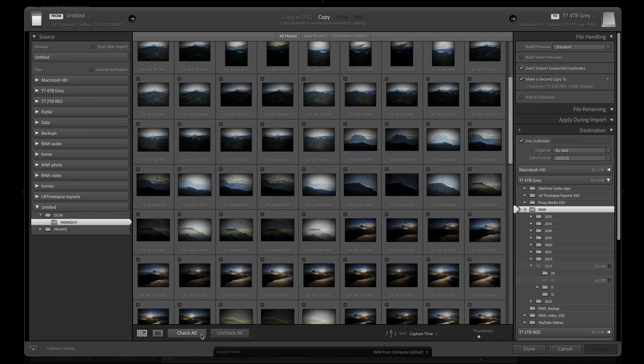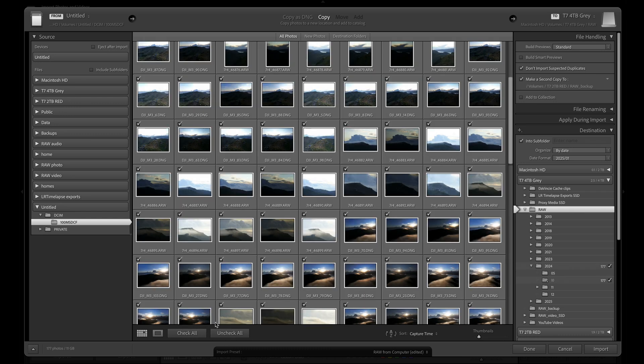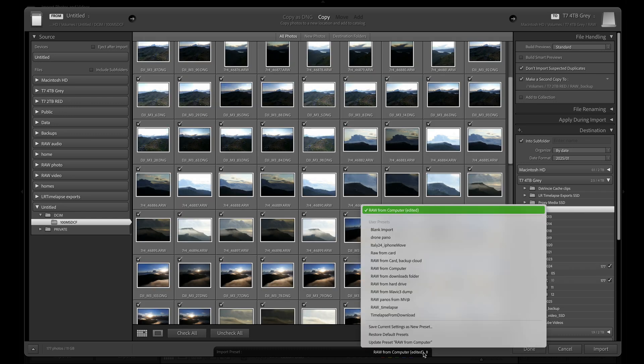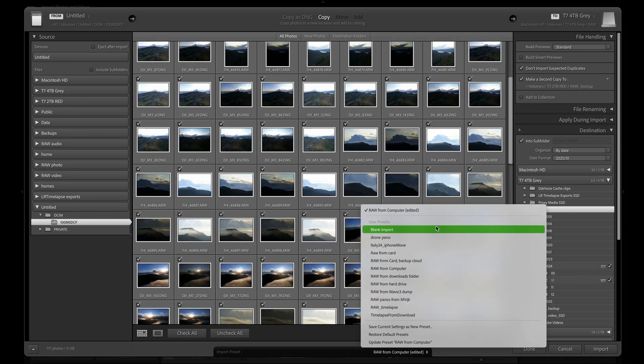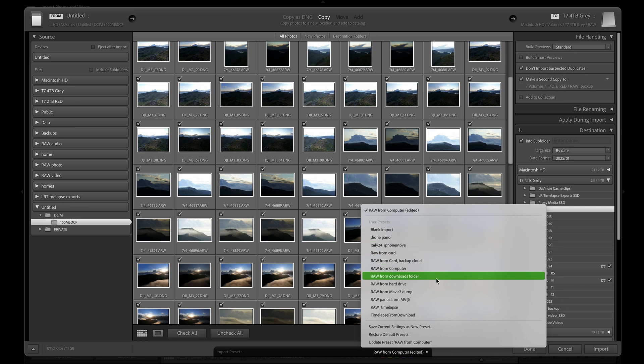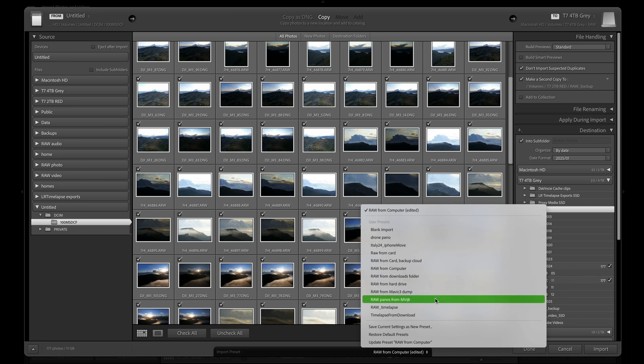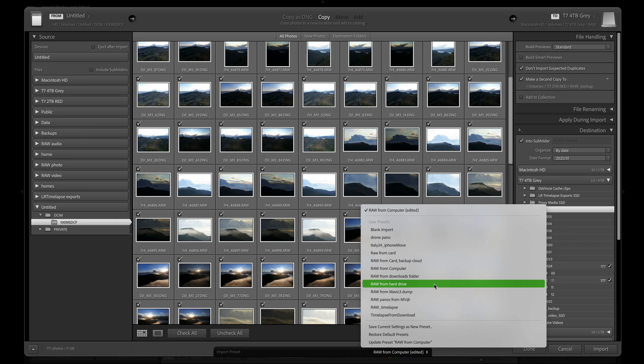At the bottom of the import screen, I have my import presets and this is where I'm going to start. You can see I've already made quite a few presets for different import scenarios, so for now I'm going to choose raw from card.